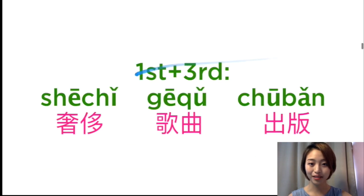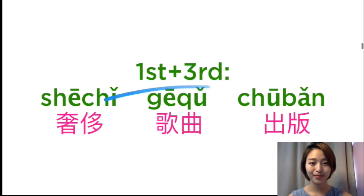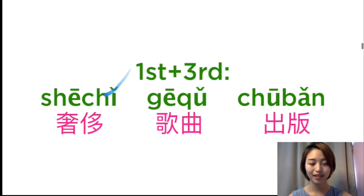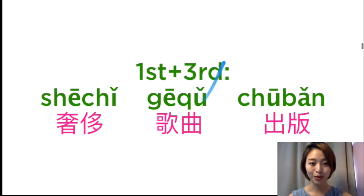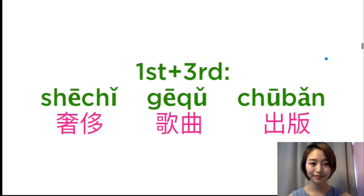Not so difficult, right? First tone plus the third tone. 奢侈, 奢侈, 歌曲, 歌曲, 出版, 出版.